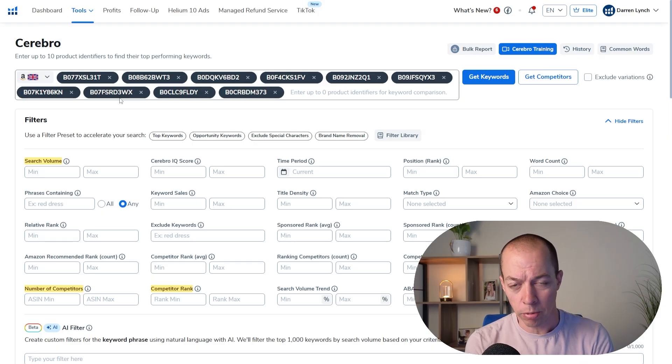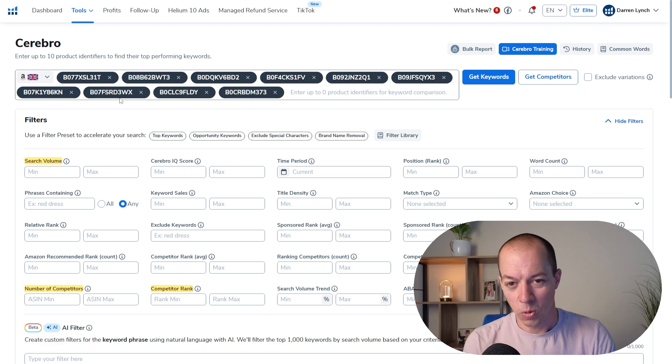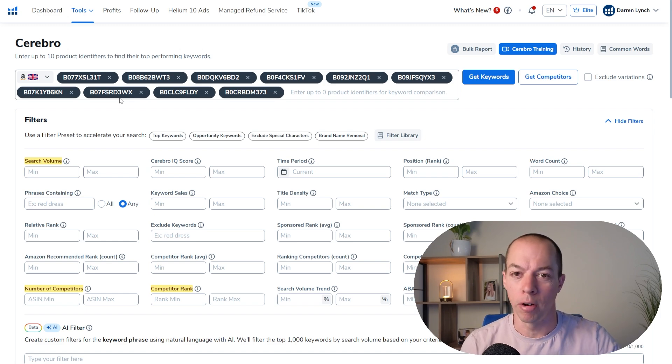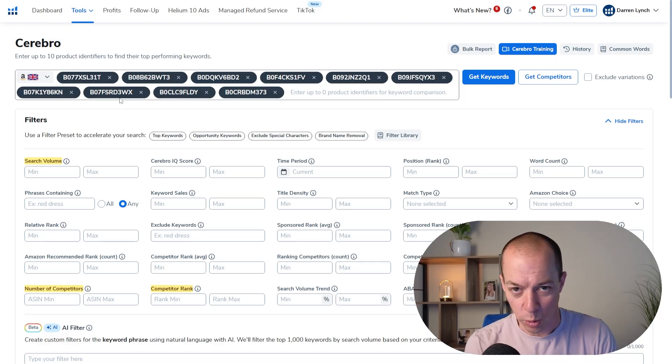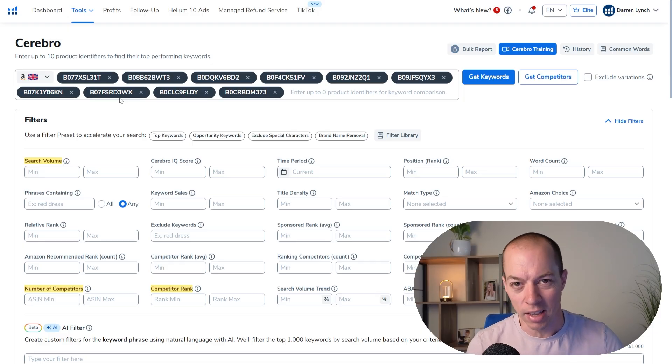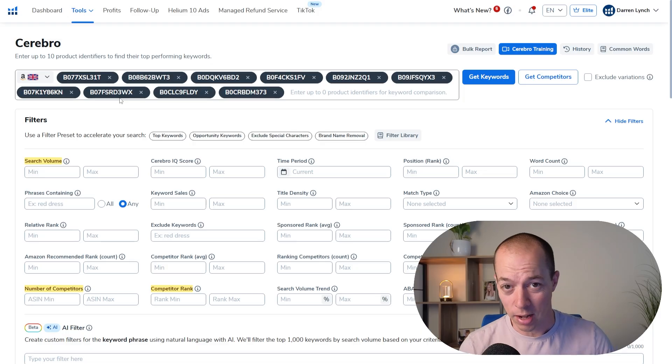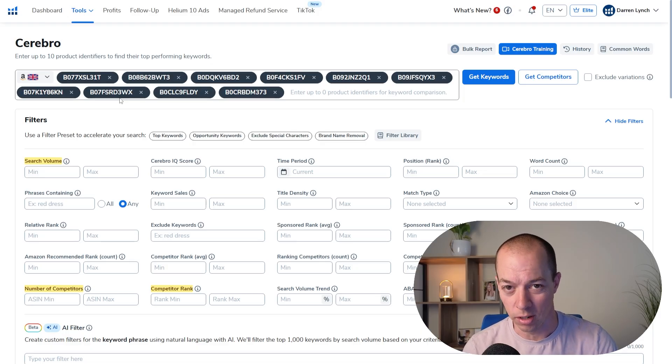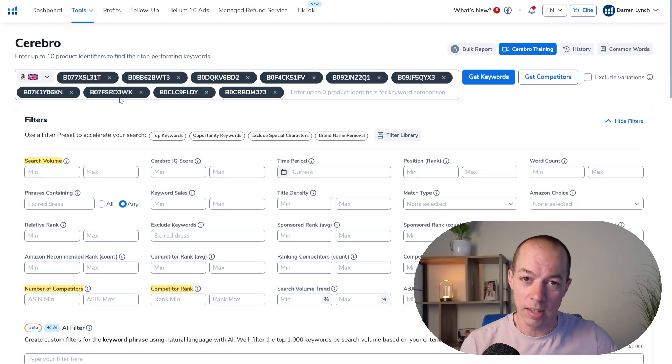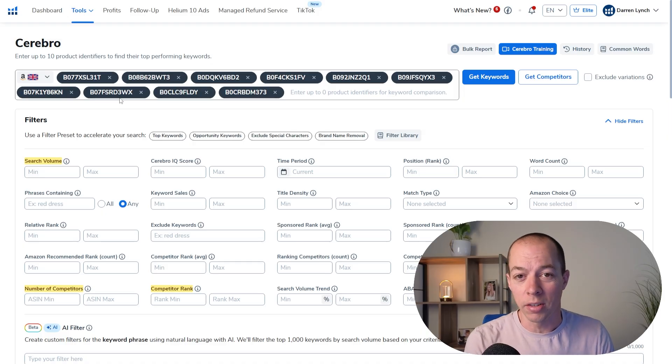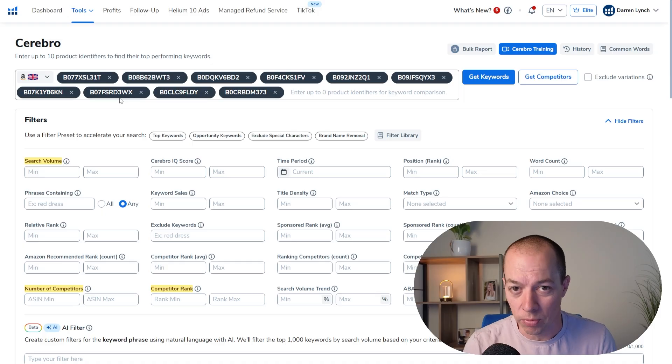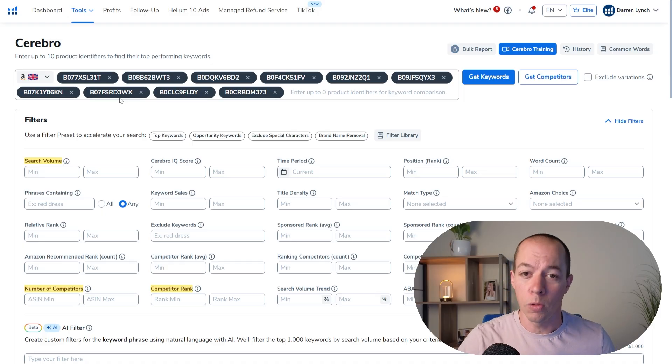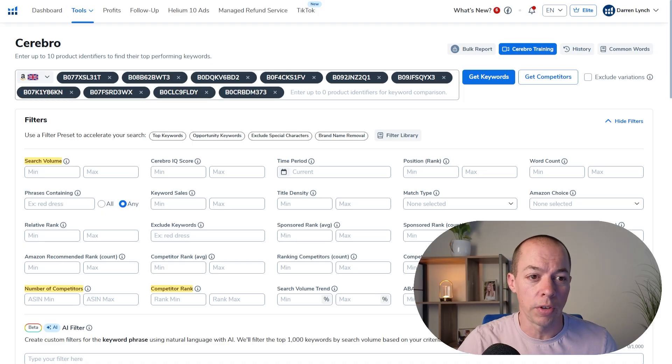So Cerebro is what is called a reverse ASIN tool. ASIN is basically a unique identifier for any product on Amazon. So by doing this reverse ASIN lookup, what we're doing is we're taking existing top sellers on Amazon and looking at what keywords they are using. So if these listings are performing really well on Amazon, and we look at the search terms that they're targeting, and we do the same, we can expect very positive results.